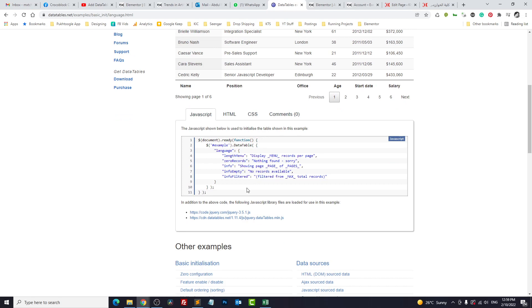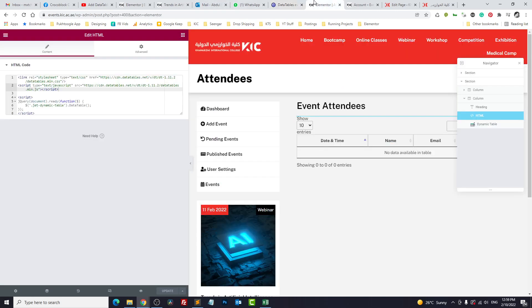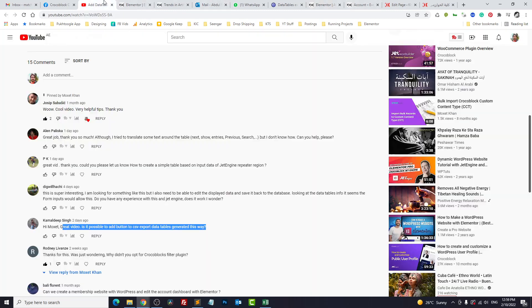We go to data tables examples and here we have something called language option. So what you can do is you can translate these parameters to your own language or to your own terms. Let's add them to our data table. You can directly copy paste it here.